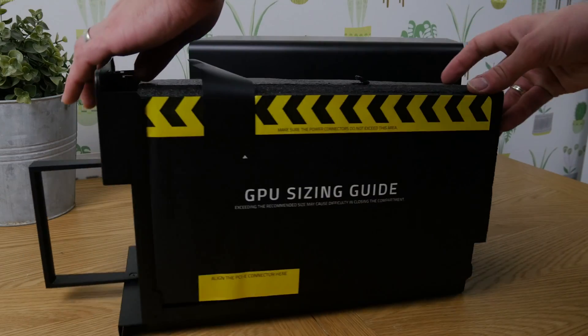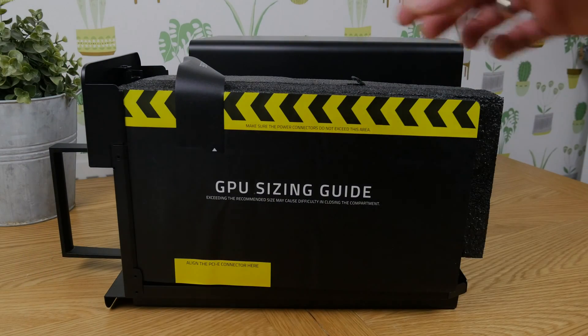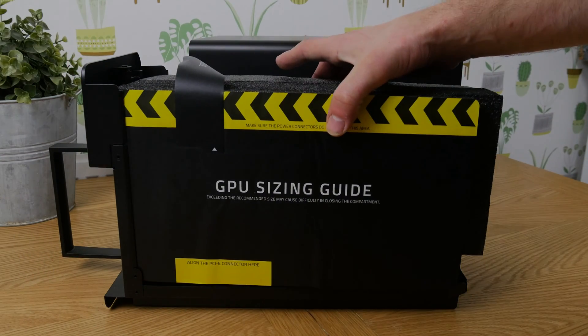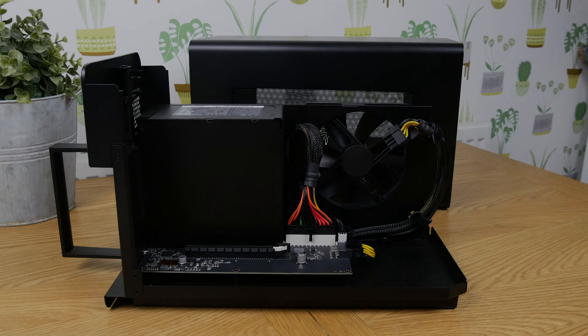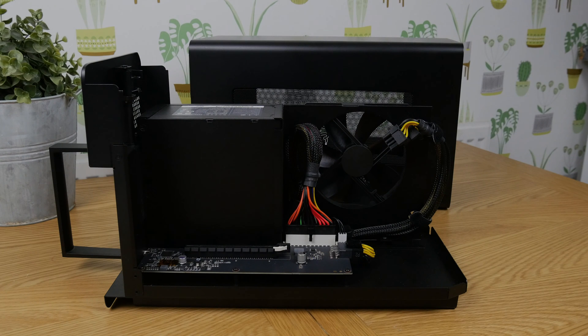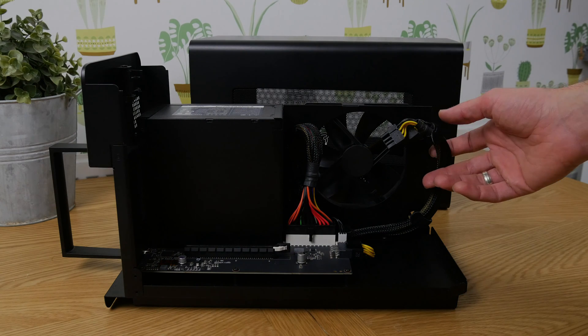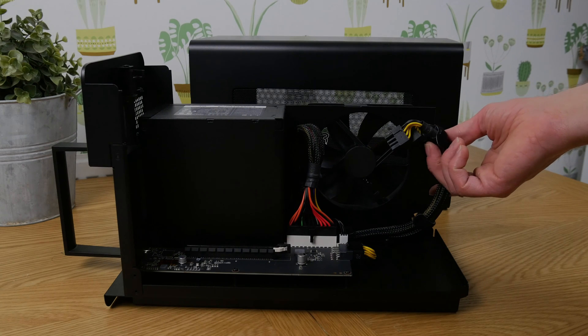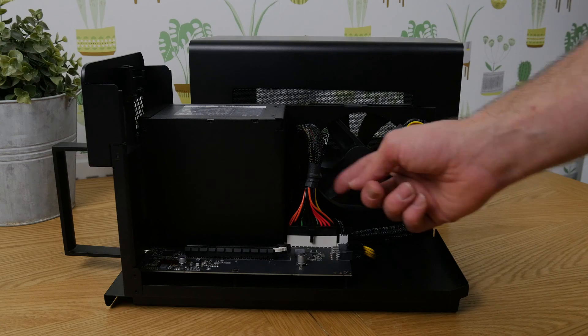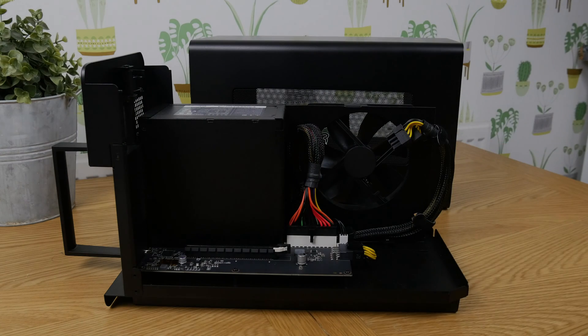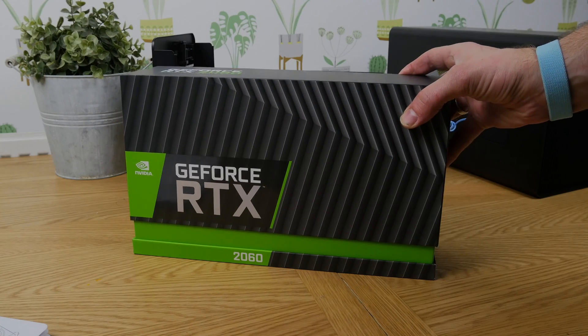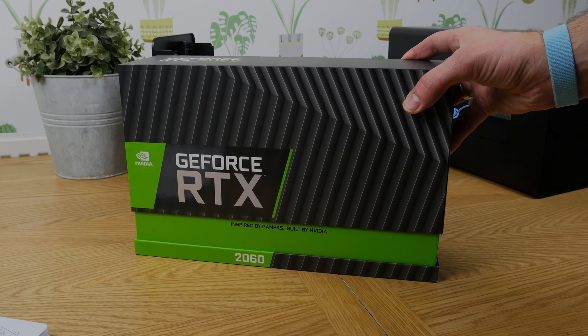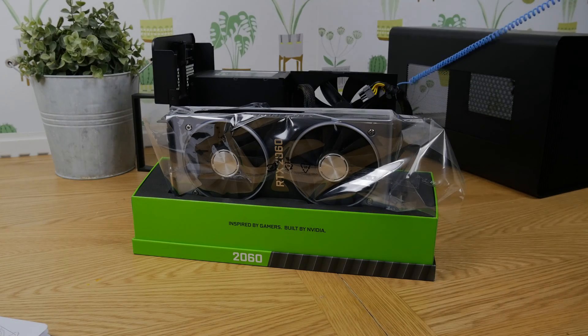The eGPU is essentially a small little case that houses a graphics card and a power supply unit. I'll leave links in the description so you can see the specifications and what GPUs it can handle. As I said, I managed to get the RTX 2060 running in it and you can see it has some good PCI power connections, quite easy to connect which I'll show you in a second.